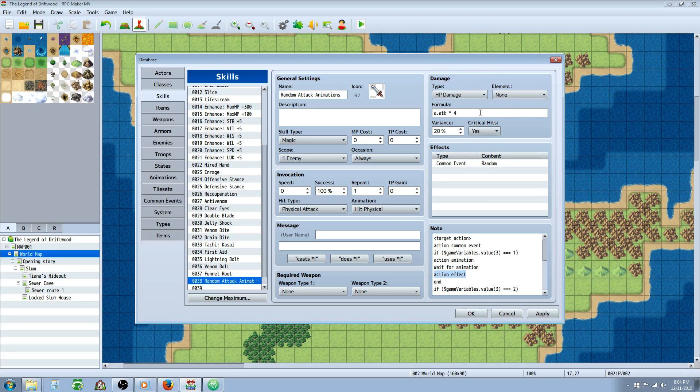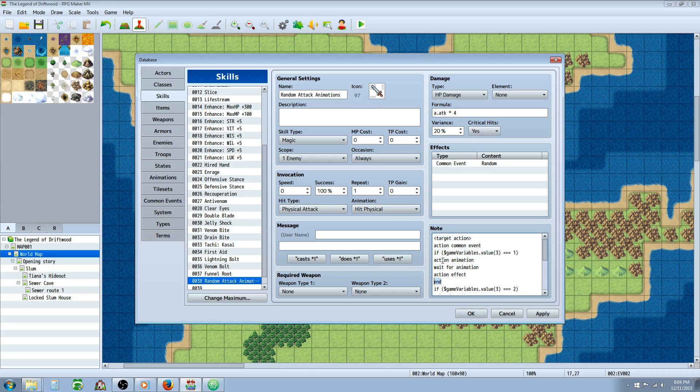And then we're going to action effect. Action effect is going to issue whatever you have up in the top right corner here. So in this case, it's ATK times four. So it's basically a regular attack with 20% variance and chance of critical. And that's what action effect is going to do, issue damage. Then we're going to end because that conditional statement is over.